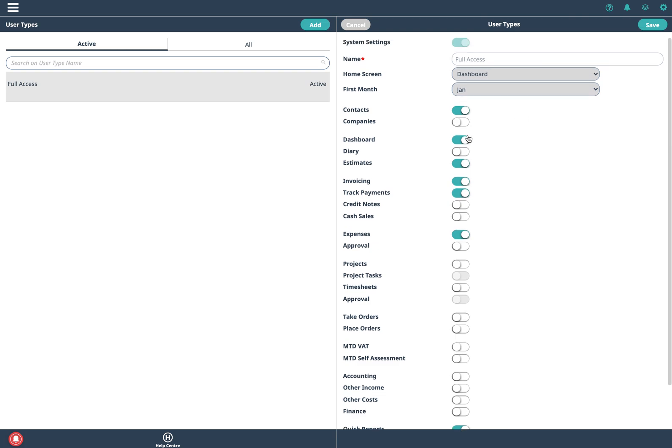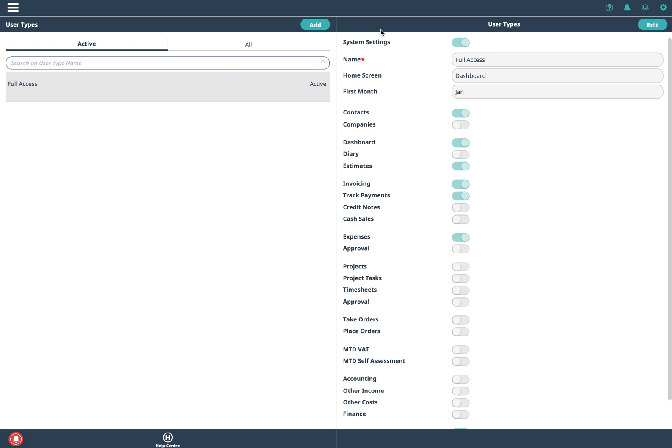So I'm going to enable dashboard and I'll have that as my home screen so I click on save.